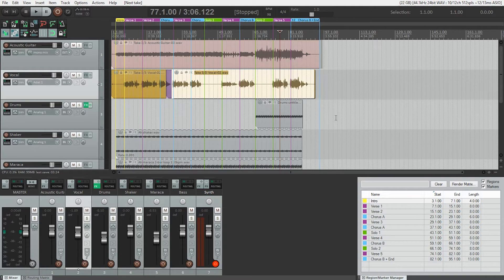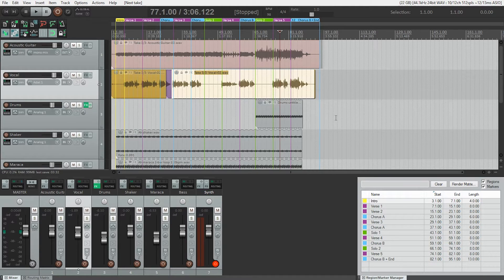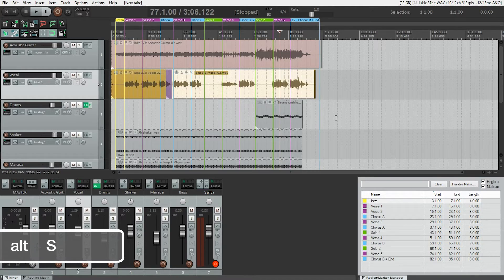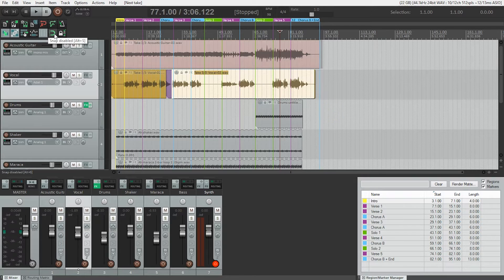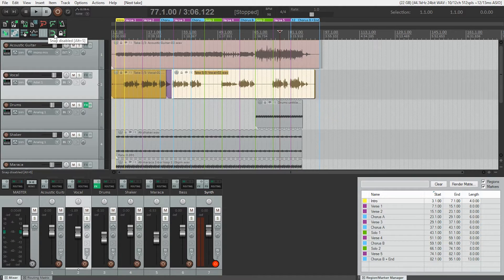As the vocal doesn't particularly fall on the grid, it's best to turn off snapping. You can use a shortcut of Alt-S or Option-S to do that, or you can click on the magnet icon in the main toolbar. Turning this off lets us split up the media items anywhere we want.